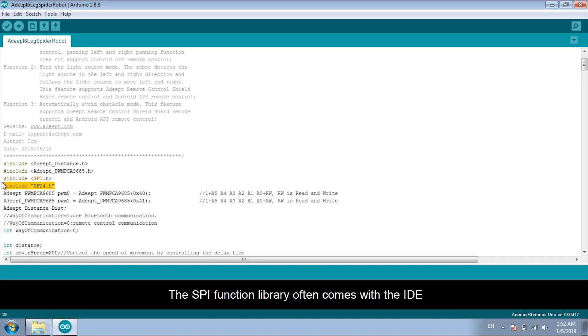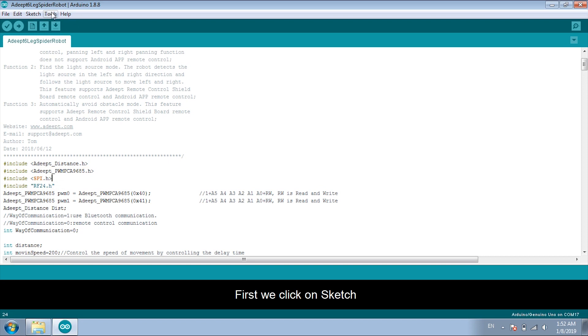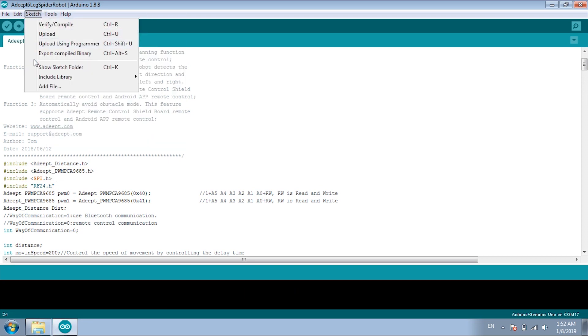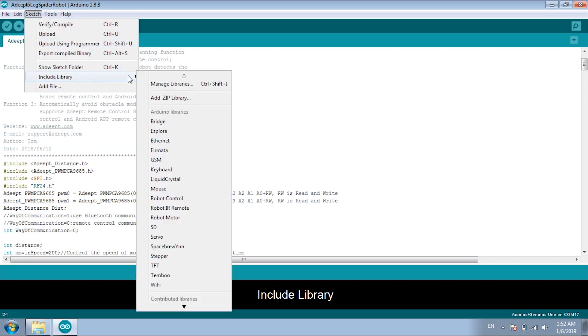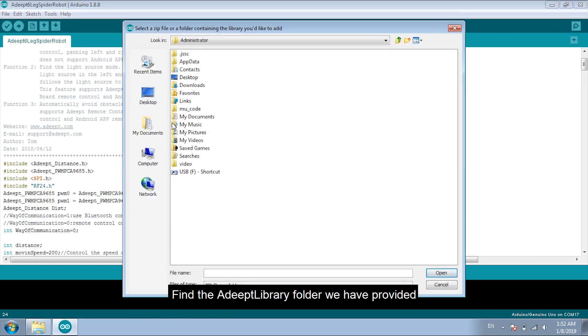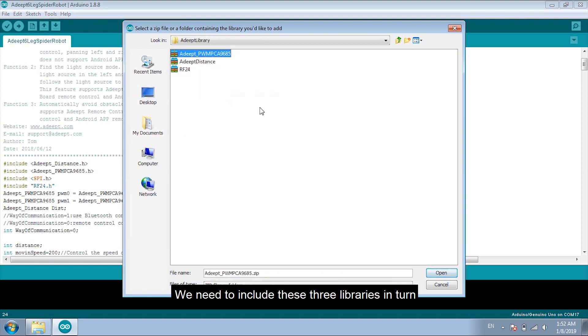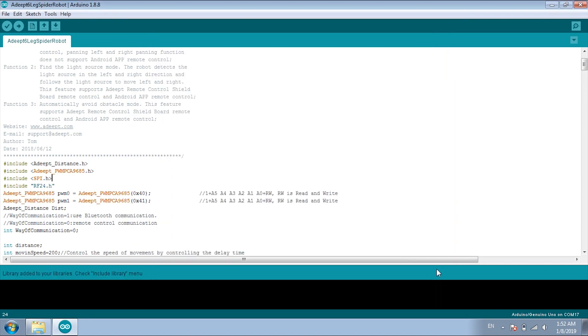The SPF function library often comes with the IDE. First, we click on Sketch. Include library. Add zip library. Find the Adip library folder we have provided. We need to include these three libraries in turn.